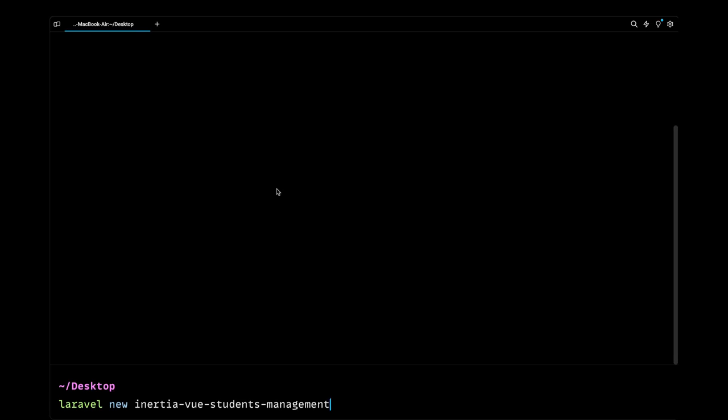Okay, so the first step is to set up our project and we'll be using the Laravel installer to install a fresh Laravel project. As you can see in here, I'm using a terminal called Warp and it is only available for Mac, so I can't really do anything about that but I think it's available for Linux.